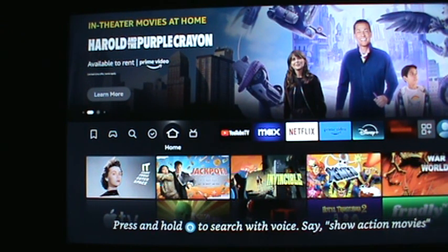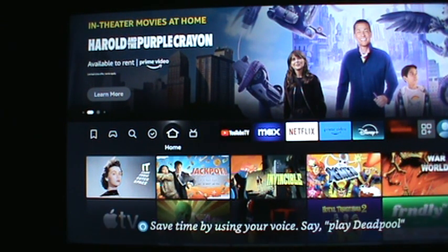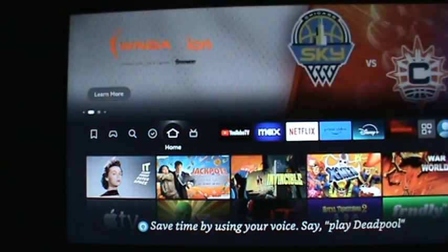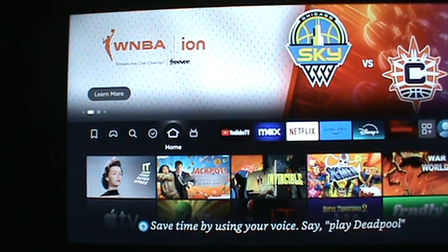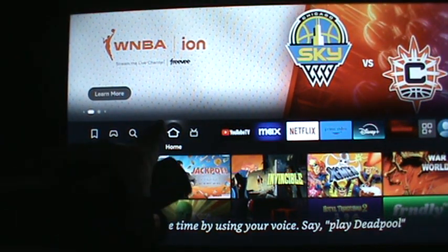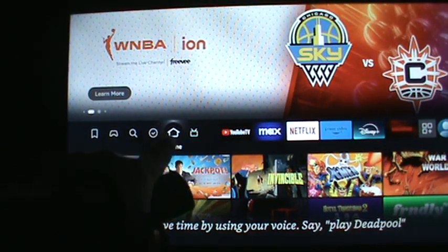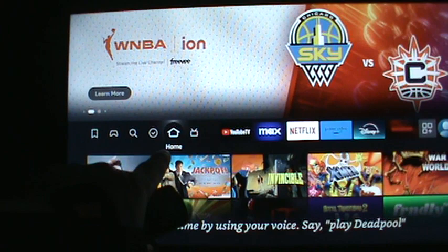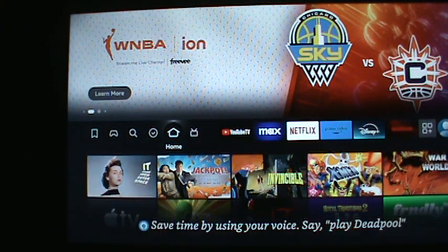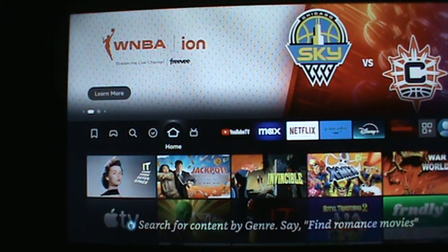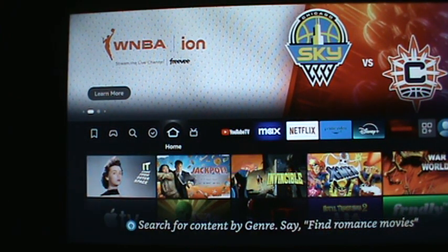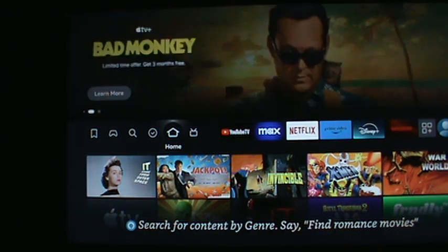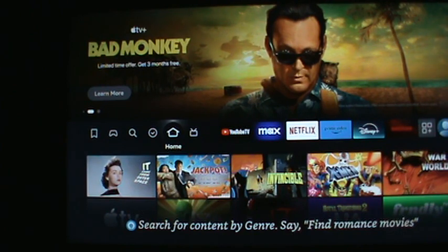We're going to do a little Fire Stick refresher course here. This is the main menu of the Fire Stick — it's on Home right now because it says Home right there. This is where you can choose whatever channel you want to watch. I know you like using the microphone.